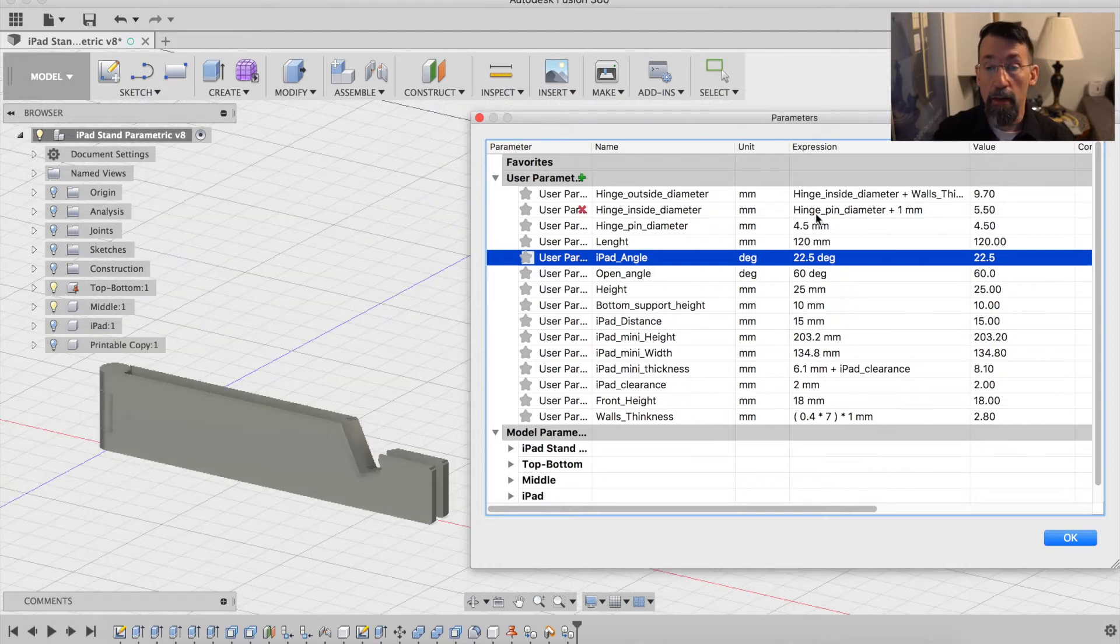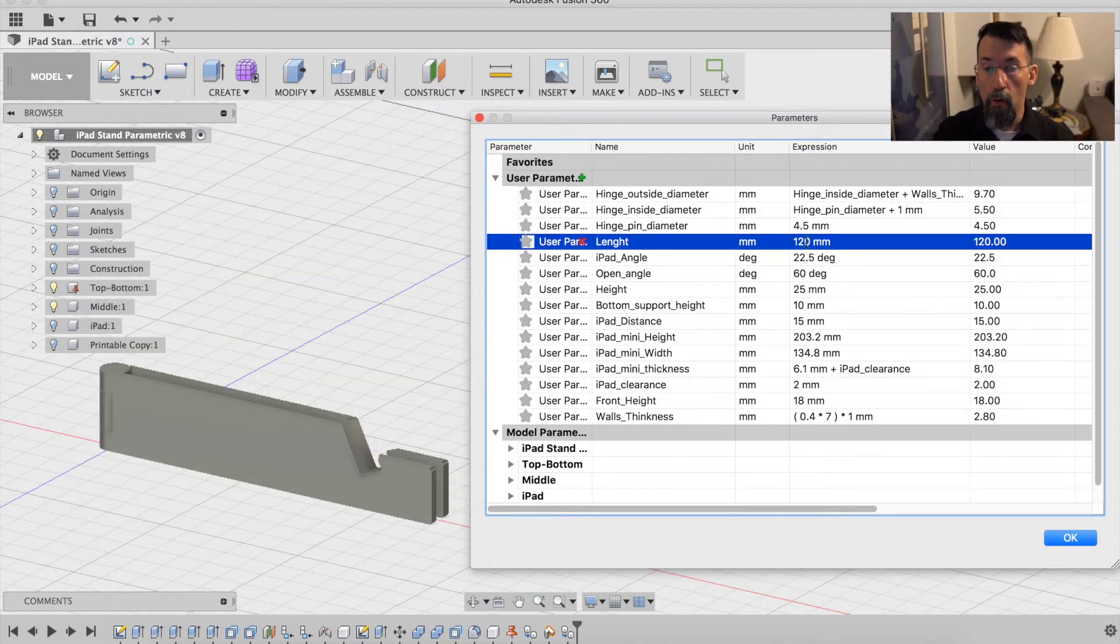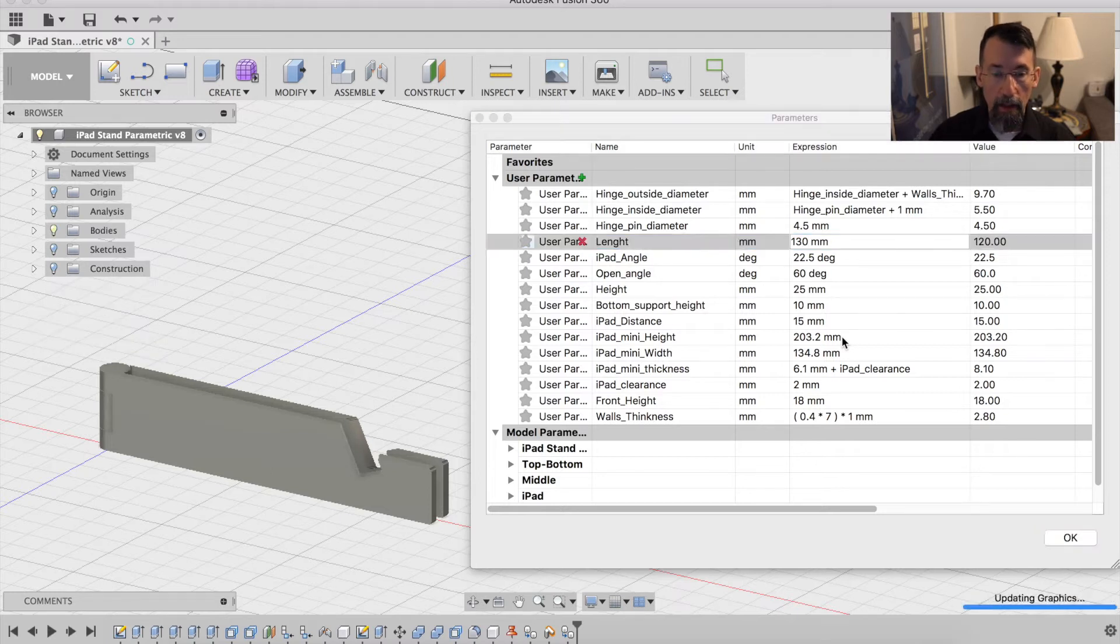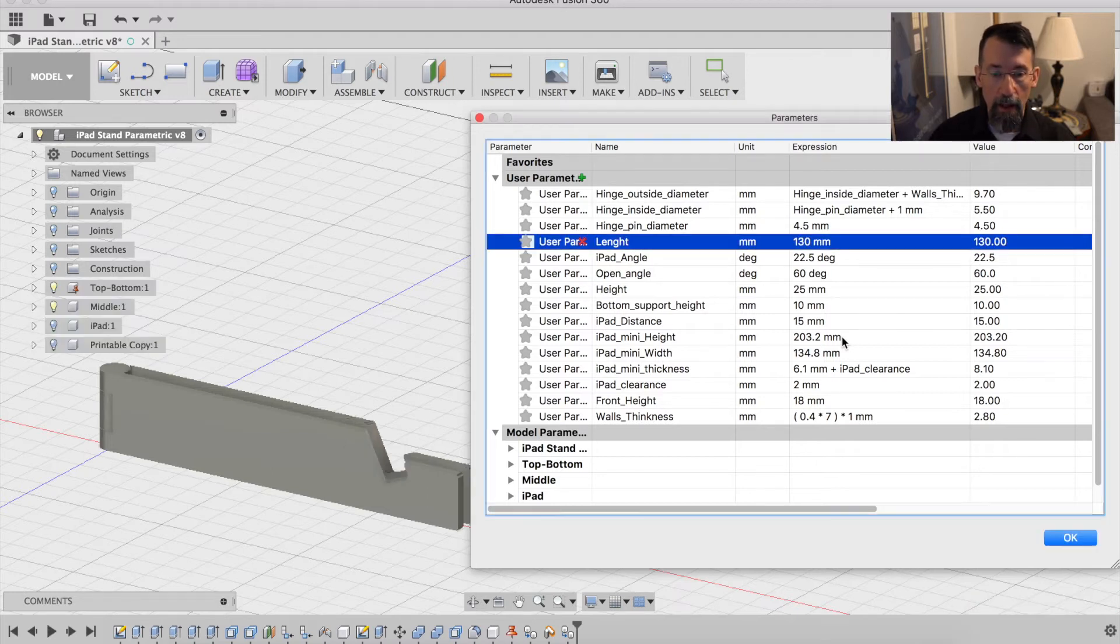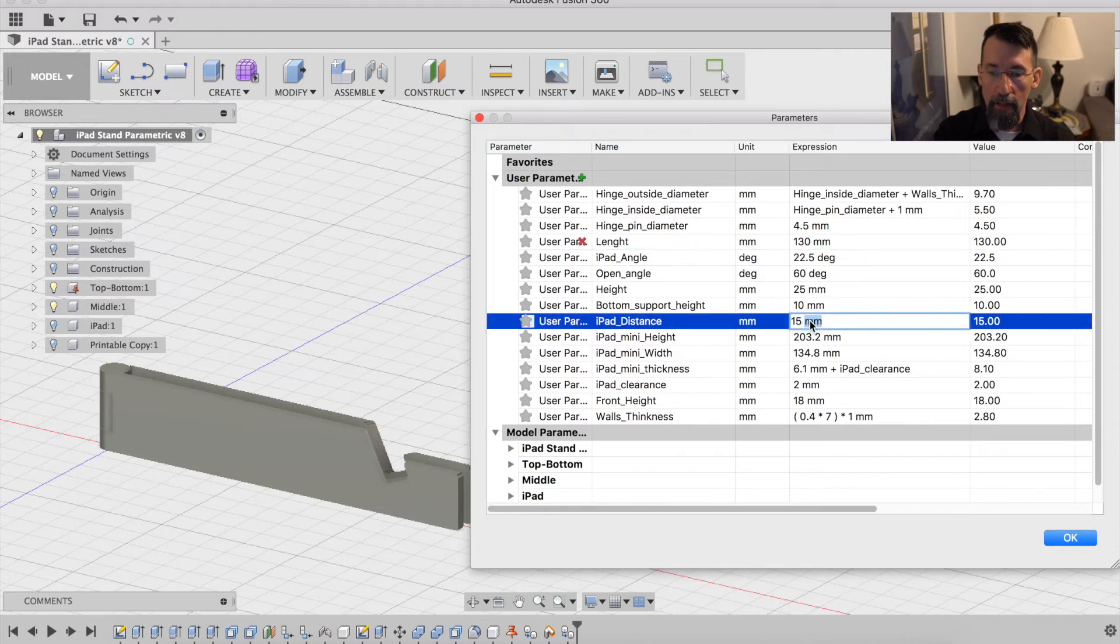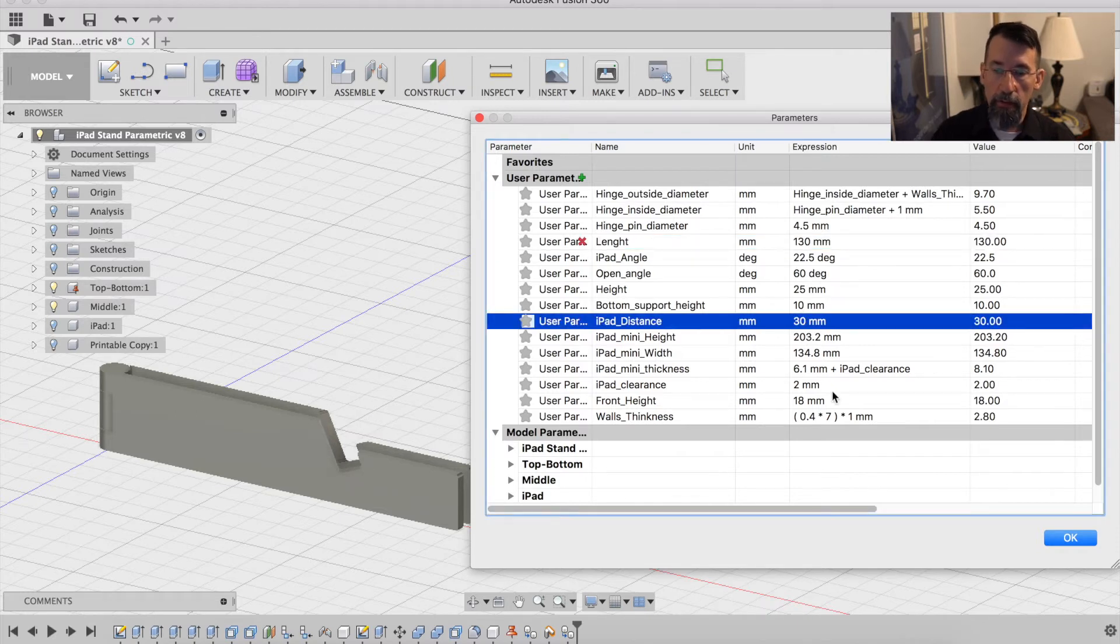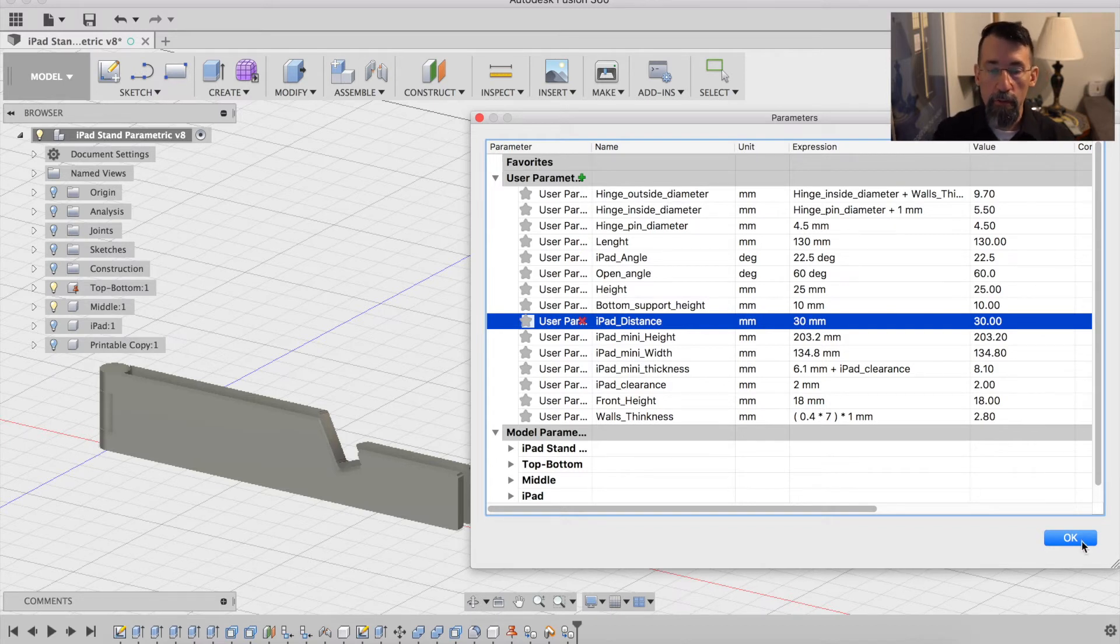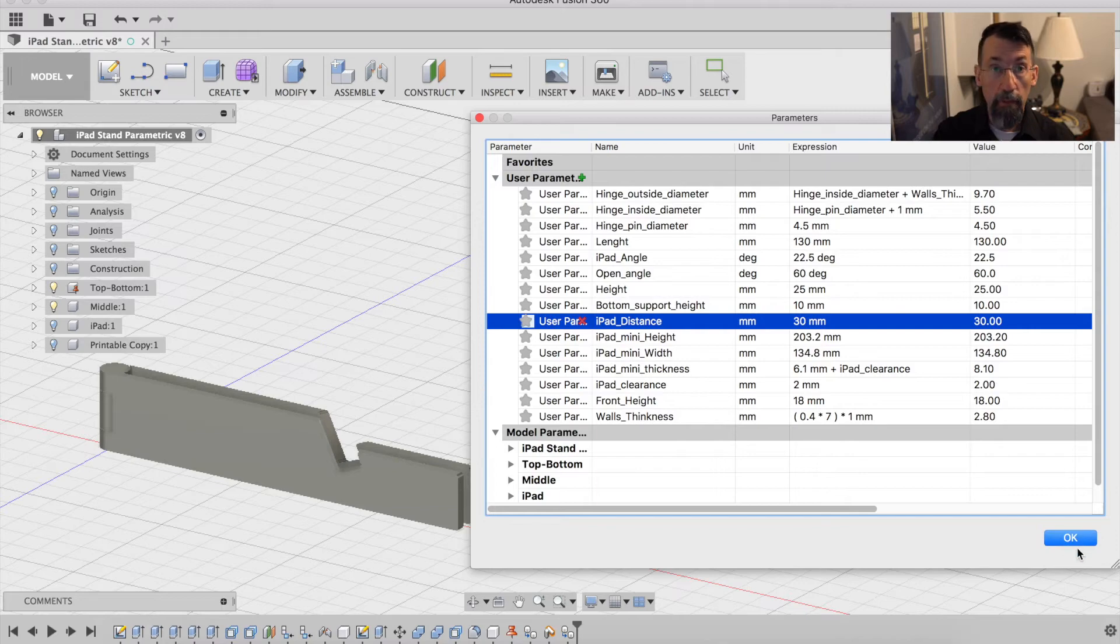Let's say you want it a little bit longer - you can adjust the length, or if you want to move the iPad further away from the front, you can do that. Let's say 30 millimeters. It's easy to use, it's a good design. Now let's print this.